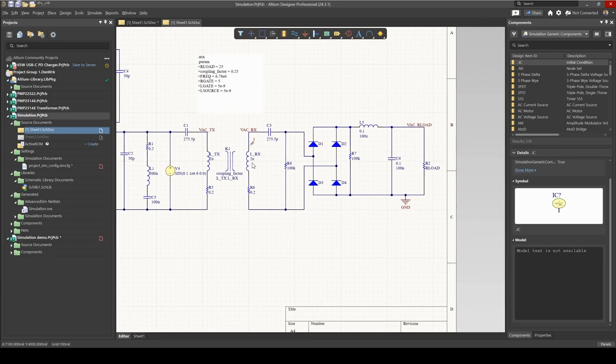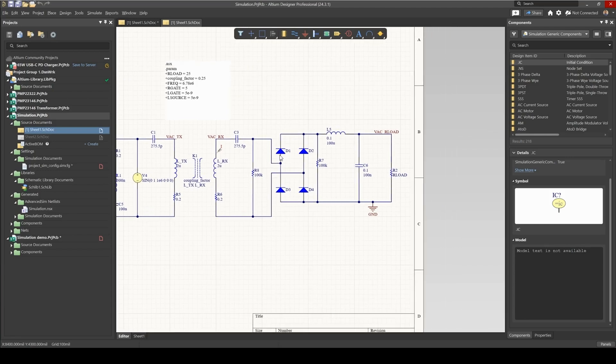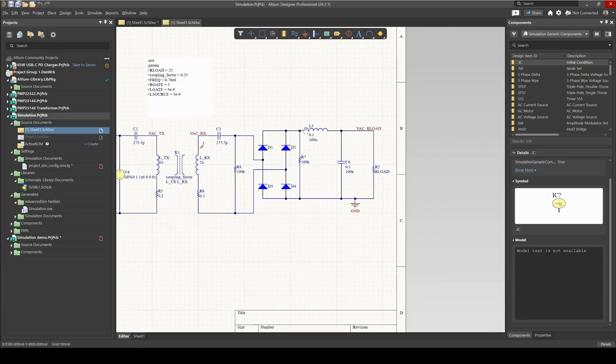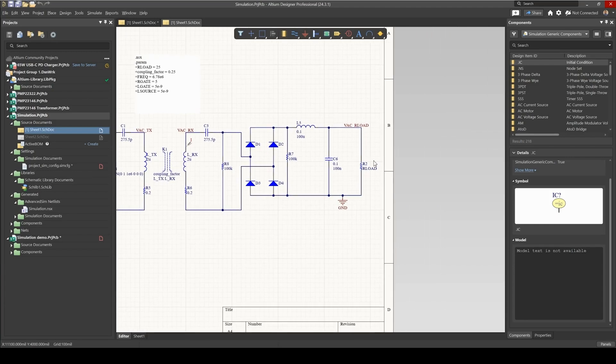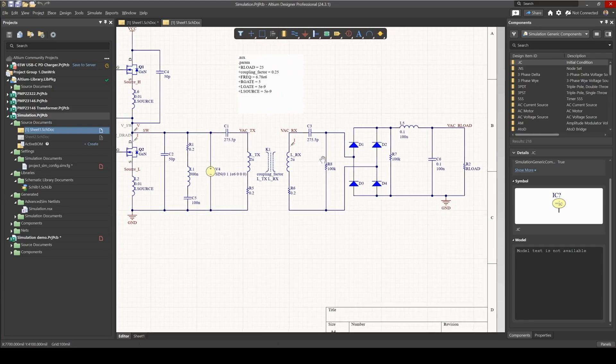and then we have a secondary resonant coil, and those two coils are inductively coupled. Then we have a rectifier, and finally we have our load.